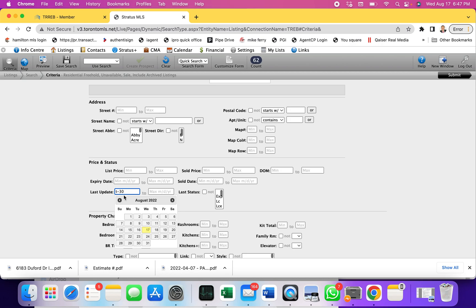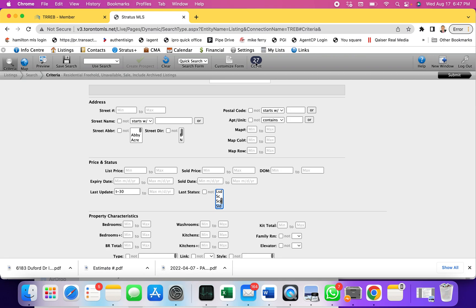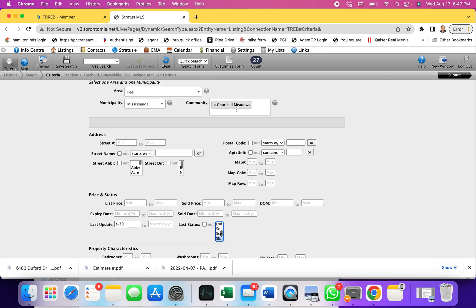I can put an exact date or just put T minus 30, which means today minus 30, so the last 30 days. Also as you can see it says last status, I can go and select sold here. I can see in the last 30 days there have been 27 sales in Churchill Meadows Mississauga.